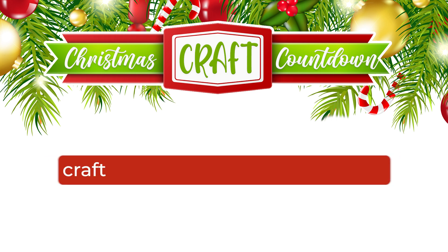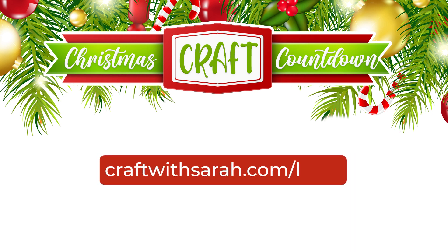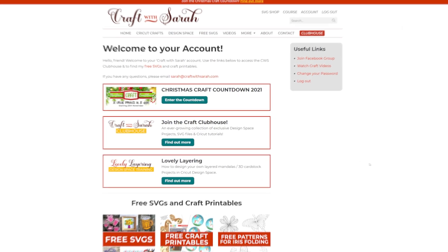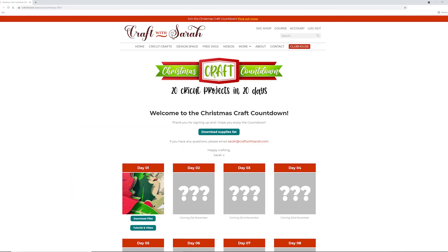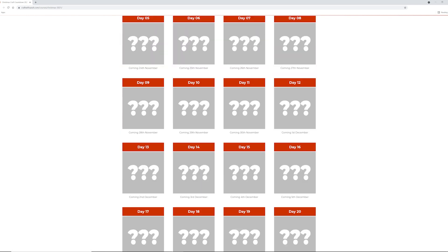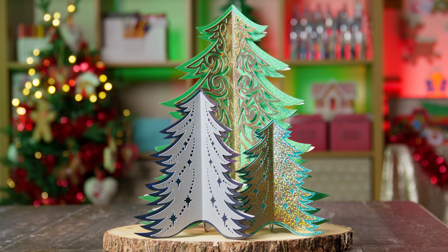First you need to download the cutting file to make this project. If you aren't already signed up to the Christmas Craft Countdown, go to craftwithsarah.com/Christmas2021 to join. If you have already purchased the countdown, go to craftwithsarah.com/login to log in and access all the files. Once logged in, click into the Christmas Craft Countdown, scroll down the page, and all the files will become available on the date specified. The files do not expire, so you can download them at any time. The files for today's project are under the day 13 heading.